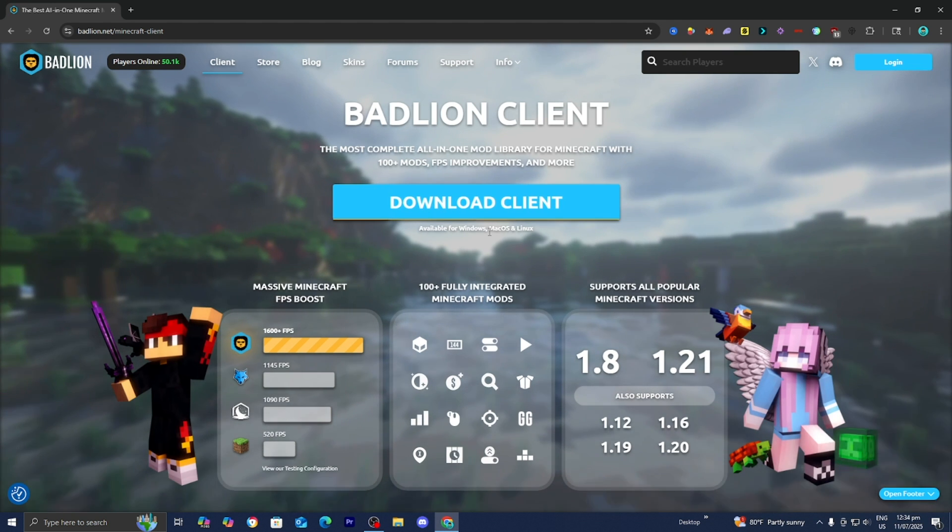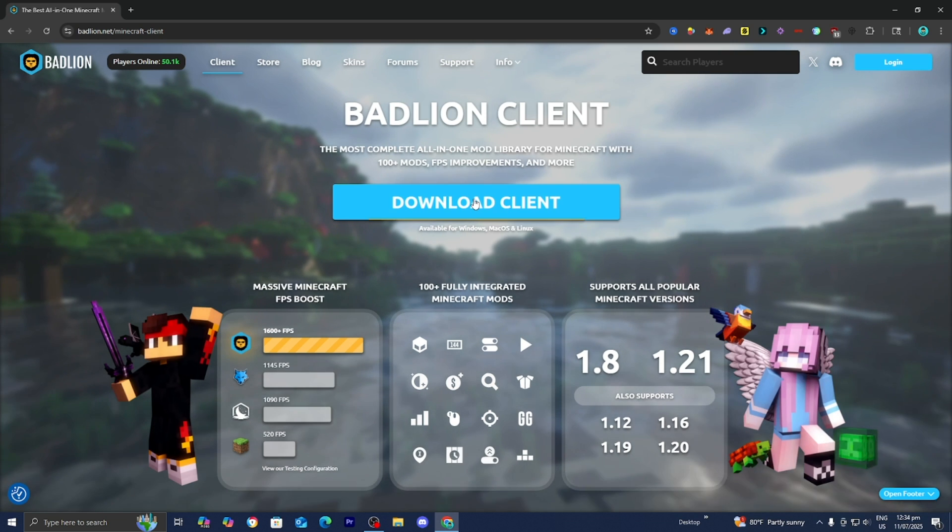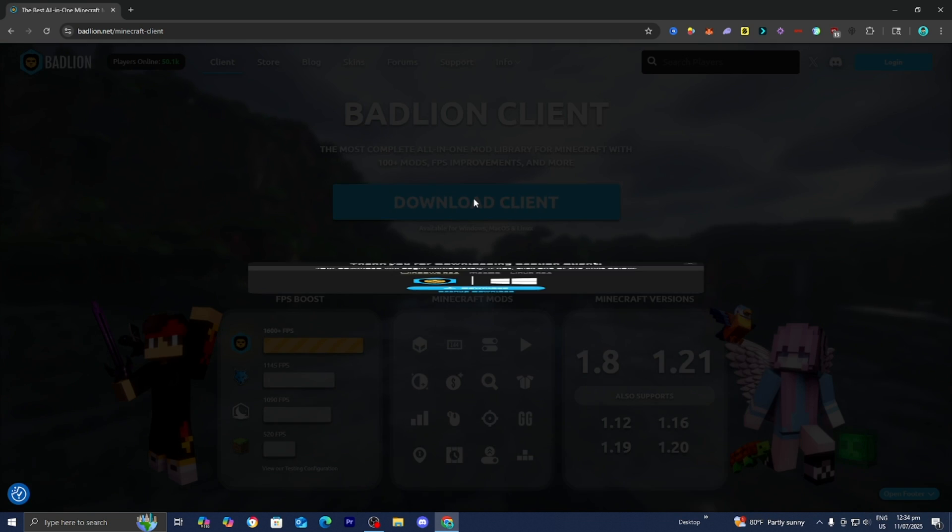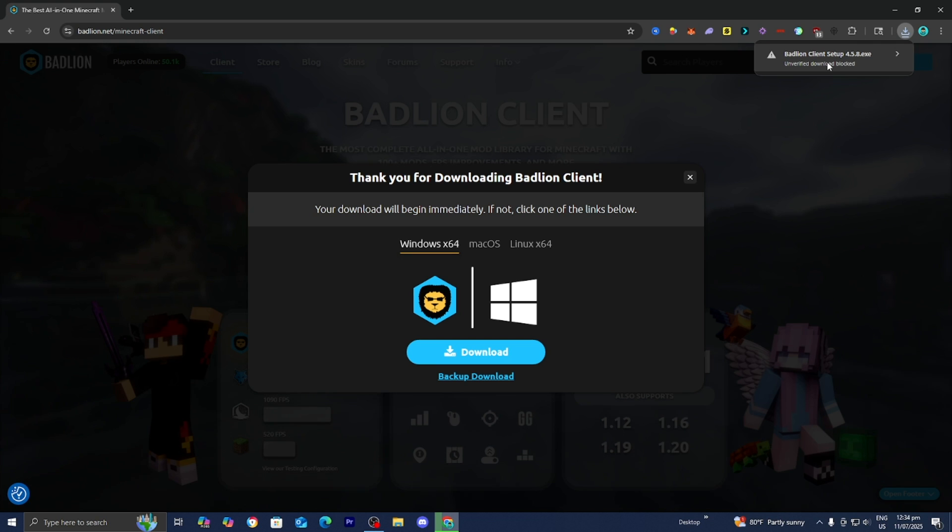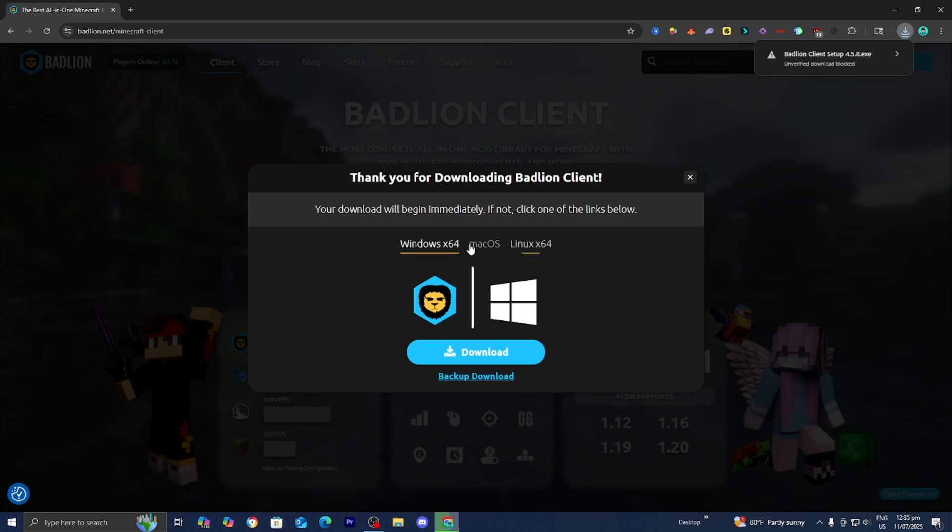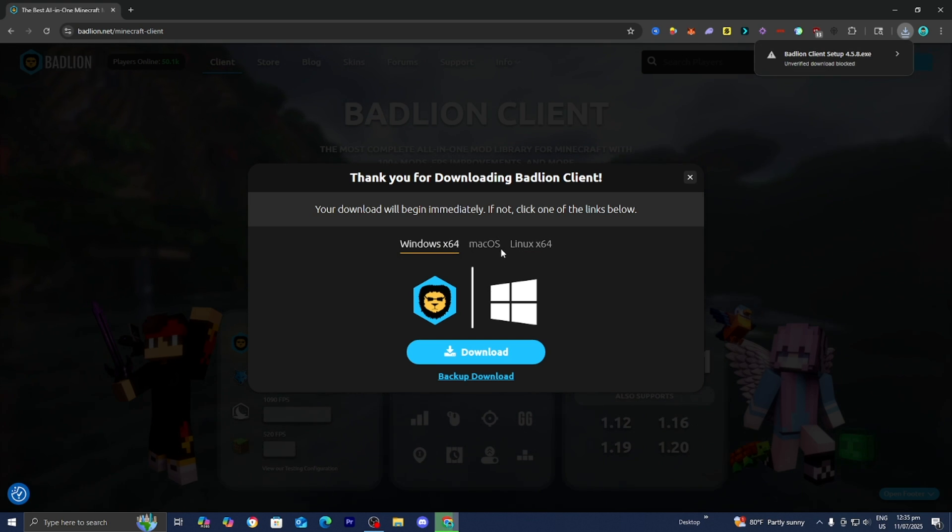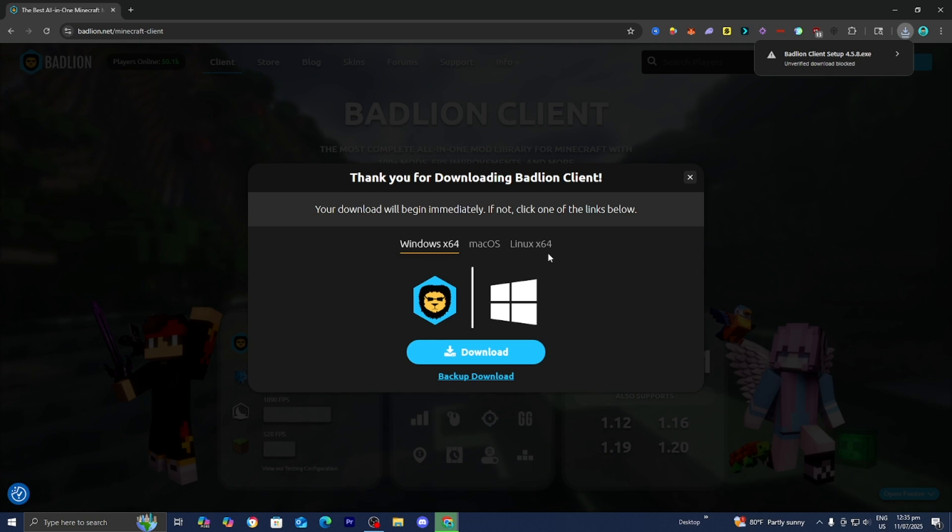So from here, all you want to do is press on this option that does say Download Client. And then there you go. It is now going to give you the Badline Client setup right over here. And by the way, Badline Client is compatible whether you're on Windows, MacOS, or on Linux.